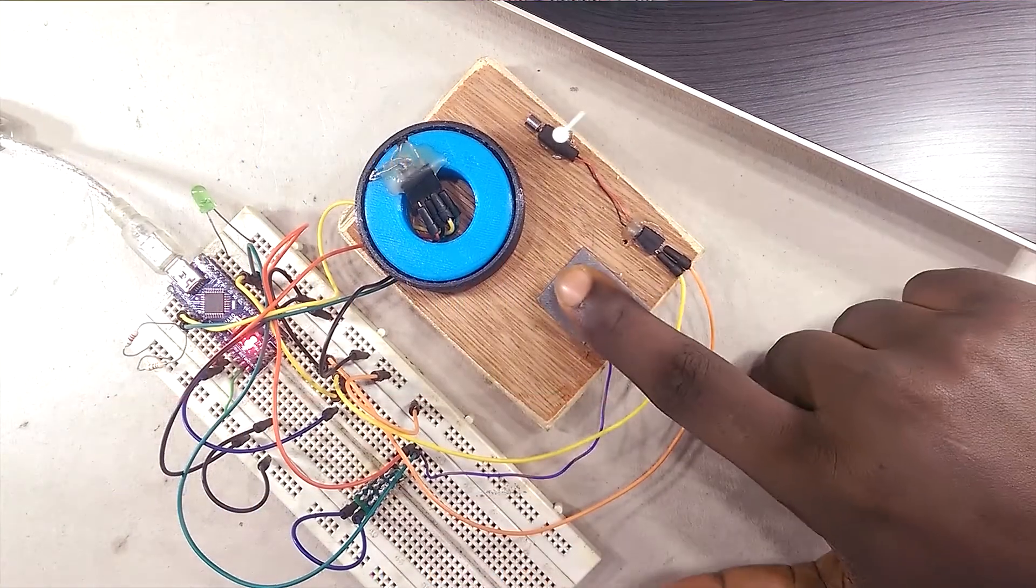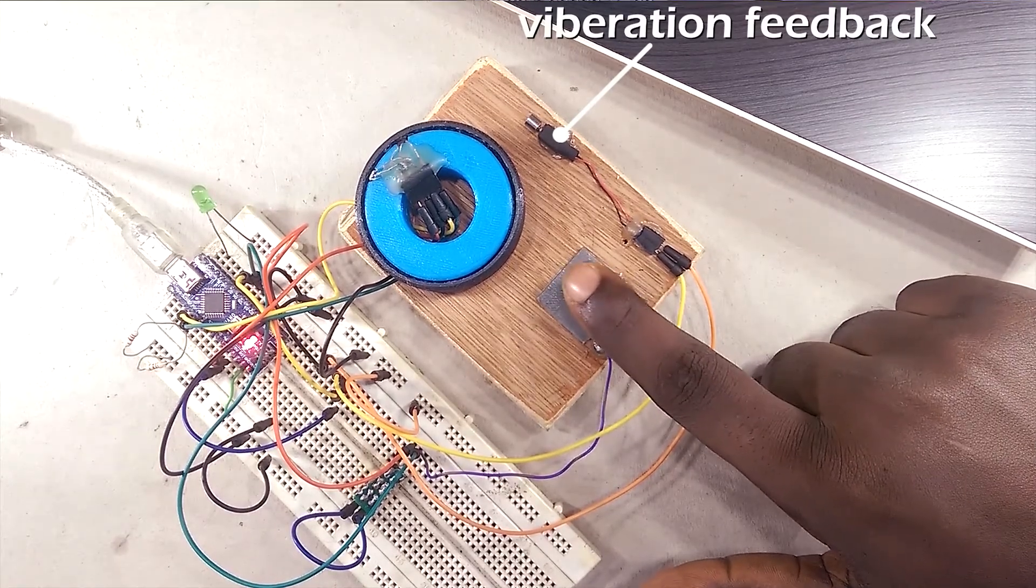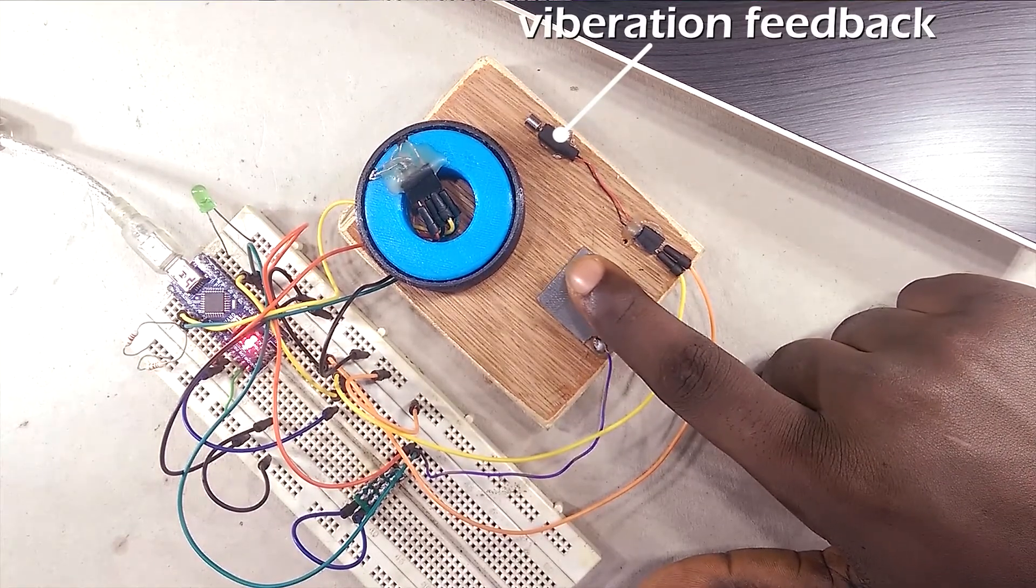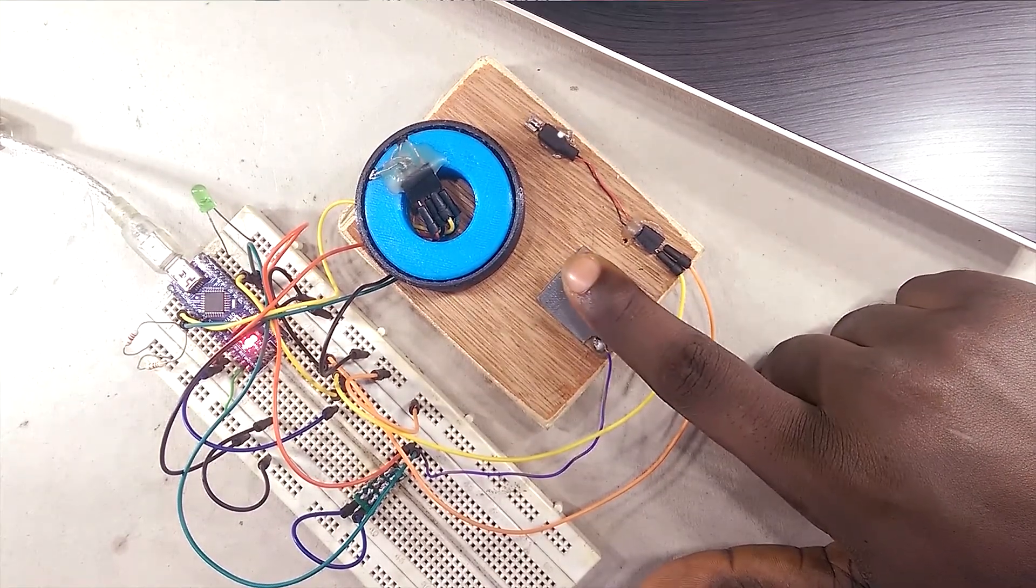You can see the vibration motor also gives me haptic feedback when I touch the pad, just as it does with the knob.